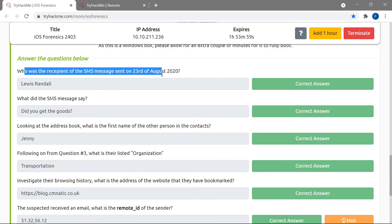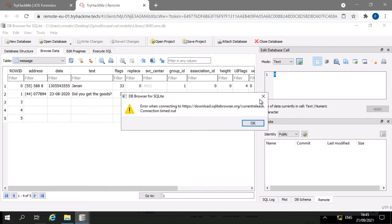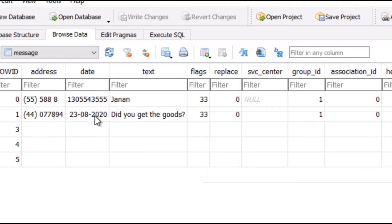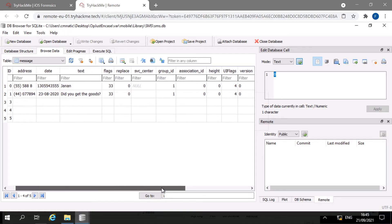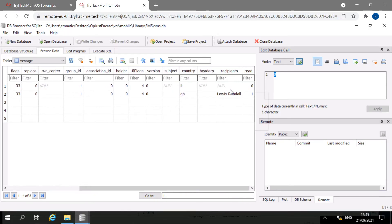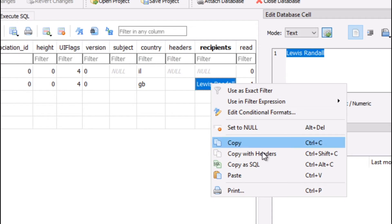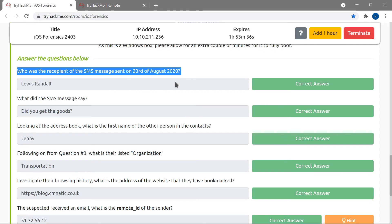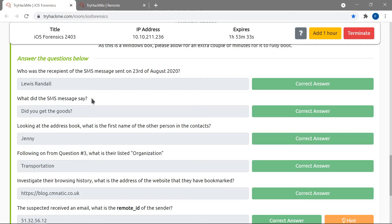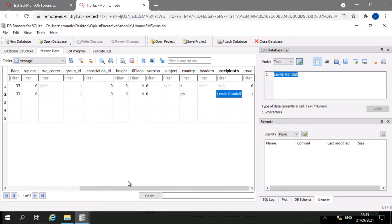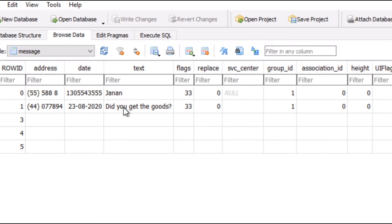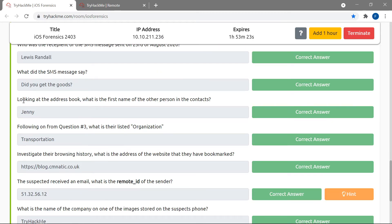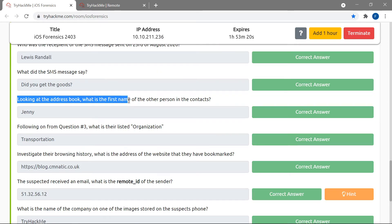Looking at the date column, we find the message from 23rd August which says 'Did you get the goods?' Scrolling back we can see the recipient is Lewis Randall. That solves our first question. For the second question — what did the message say — we just read the text field: 'Did you get the goods?'